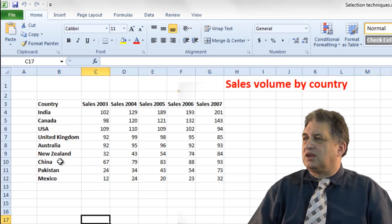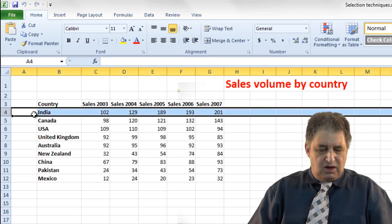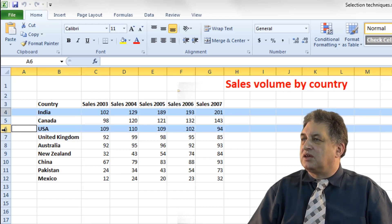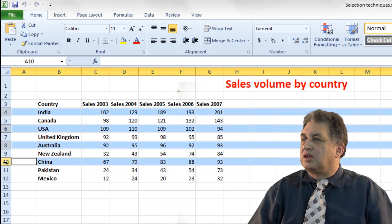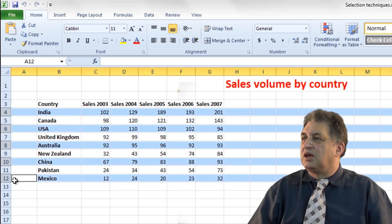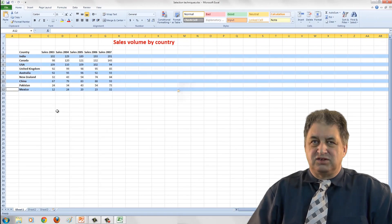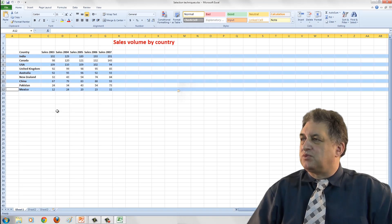Let's try it again — let's say I wanted every other row starting from India selected. I click on the India row number, press down the CTRL key, then click here, then here, then here, and here. When I release the CTRL key, as you can see, all of those selected rows remain selected. So that's selecting non-contiguous rows.